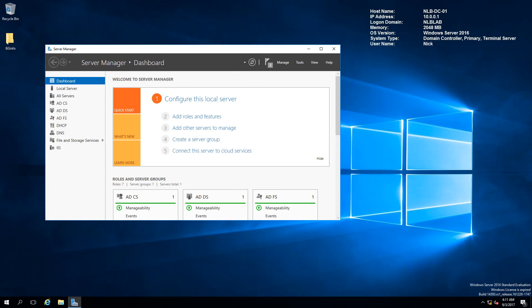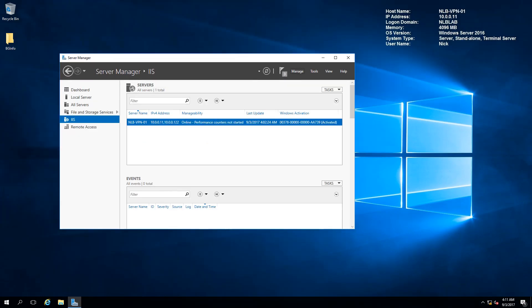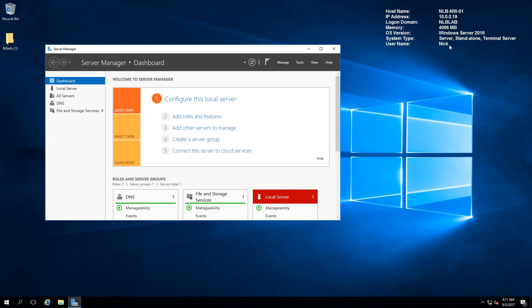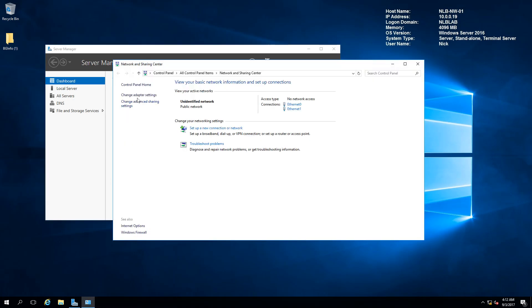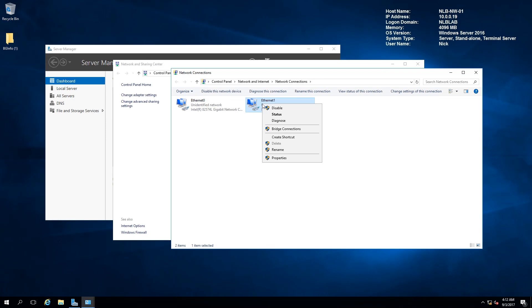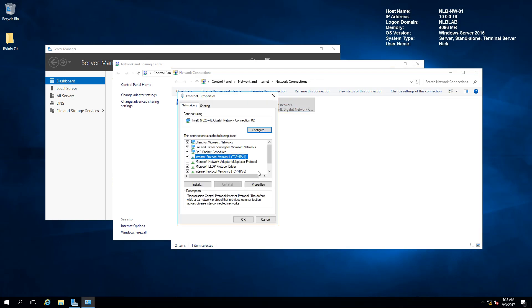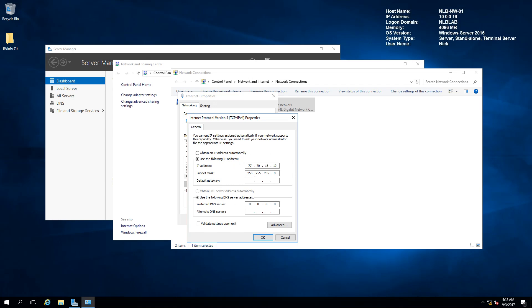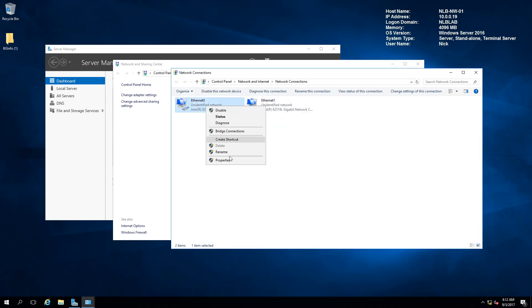I powered on another server — the network server NLB-NW01 — and configured it with an additional network card. If I open the adapter settings, you can see I have two network cards: one for my NLB domain, and one configured to access external IP addresses. This second card will demonstrate how the server connects to the internet, even though it doesn't have internet connectivity at the moment.